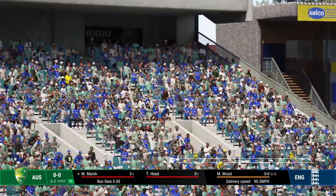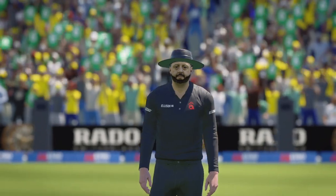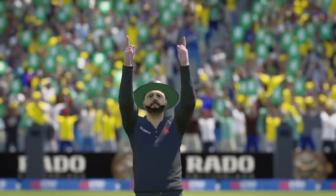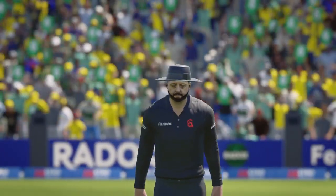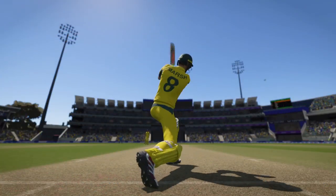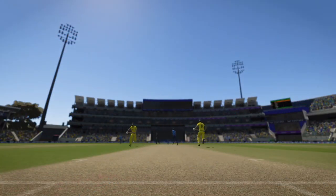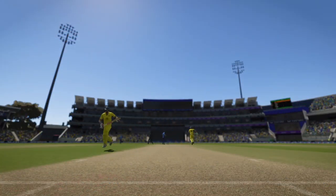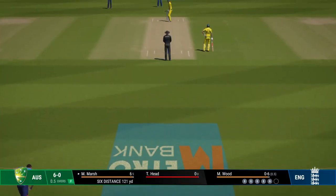Oh, that's a cracking shot! That's going to be six — it's going way back into the crowd there. Just a little bit of room given and the power was immense. That's flown over the boundary. Getting nice and settled at the crease now — would have to be very happy with that last shot.